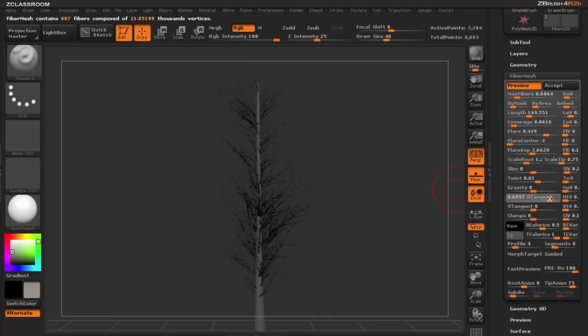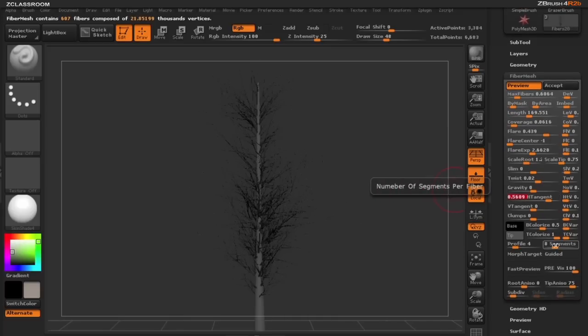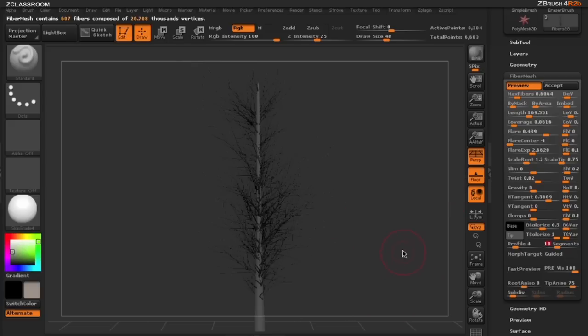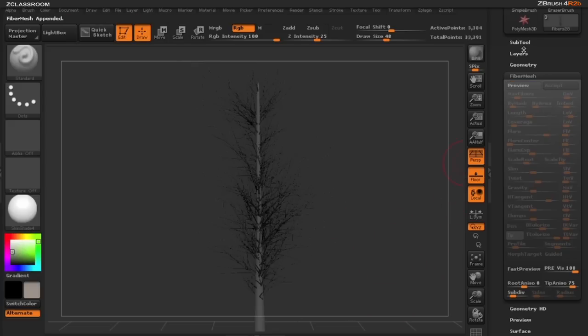Play with our little H tangent a little bit. I want to add a couple more segments here so I'm going to move the segments to 10. So I like what's happening here so I'm going to accept that.